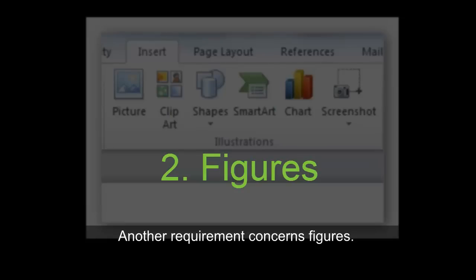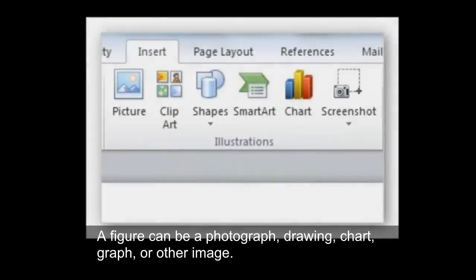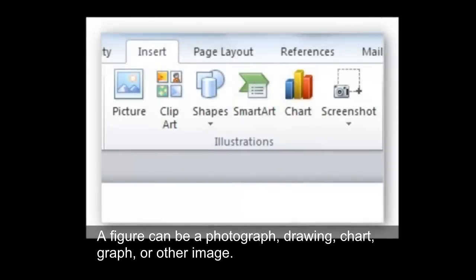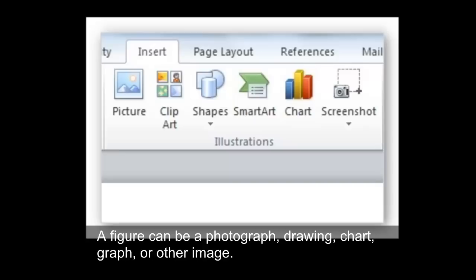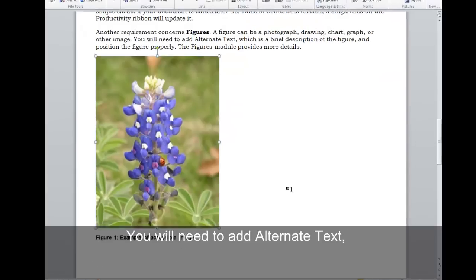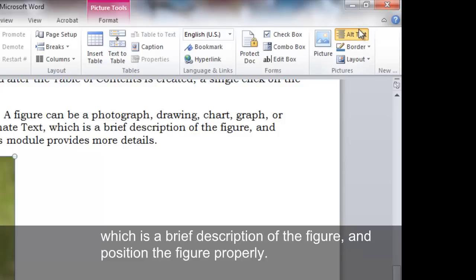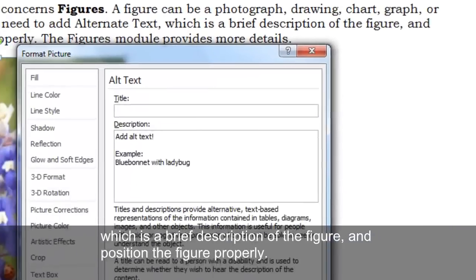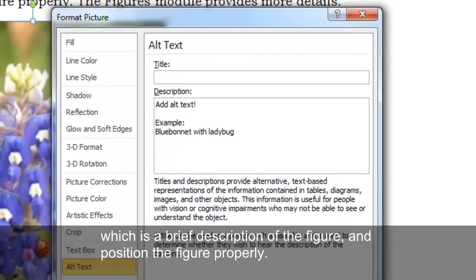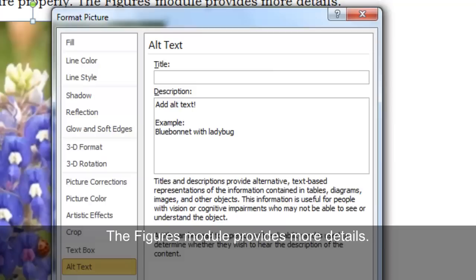Another requirement concerns figures. A figure can be a photograph, drawing, chart, graph, or other image. You will need to add alternate text, which is a brief description of the figure, and position the figure properly. The figures module provides more details.